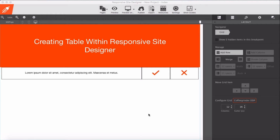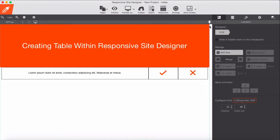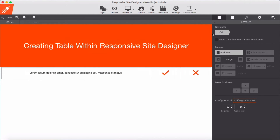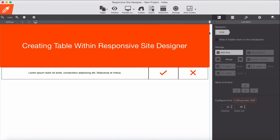Creating a table within a Responsive Site Designer is quite simple. We use the Flexbox layout feature within Responsive Site Designer to create a table. I have built one simple table here, and we are going to build this one from scratch.